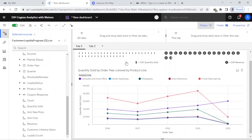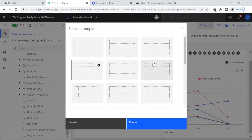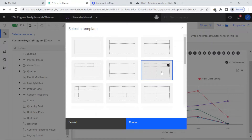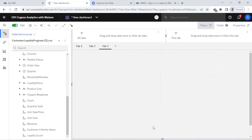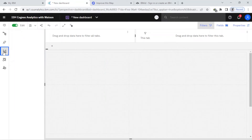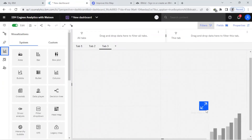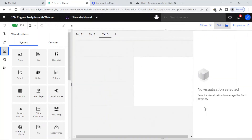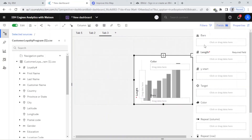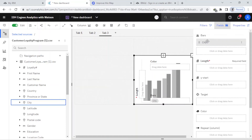Now I want to create another dashboard. I come here and click on this — there are many templates. I choose this one. First of all, I want to create a visualization here, so I drag and drop it here.